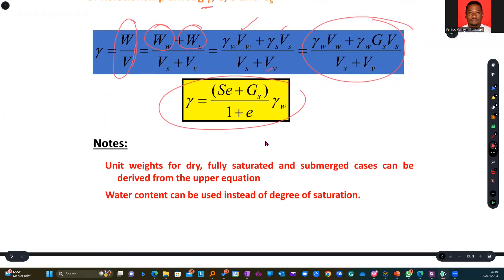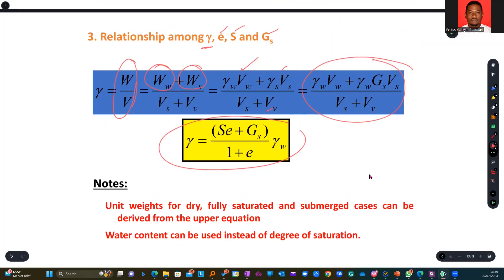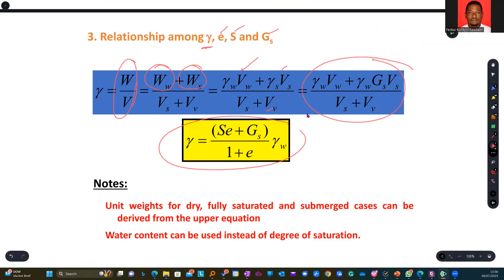It's more or less about substituting one parameter you have been able to establish, given a particular assumption, to arrive at another. Note that unit weight for dry, fully saturated, and submerged cases can be derived from the upper equation.